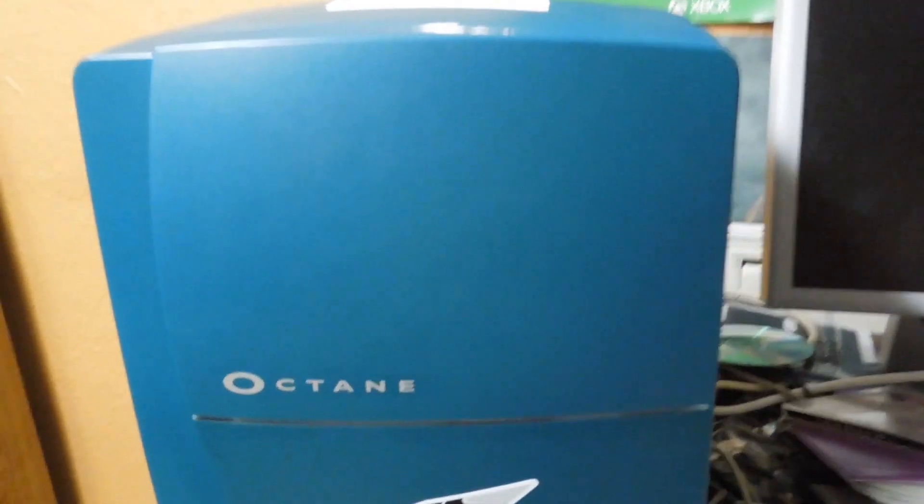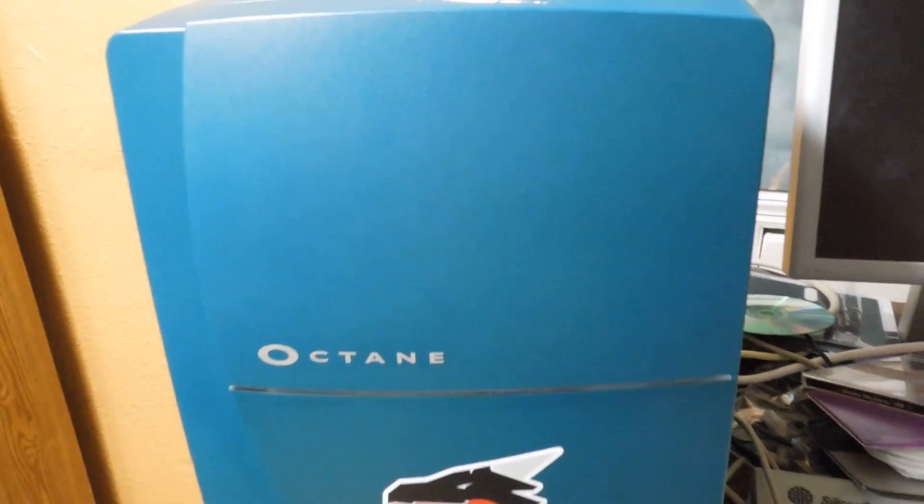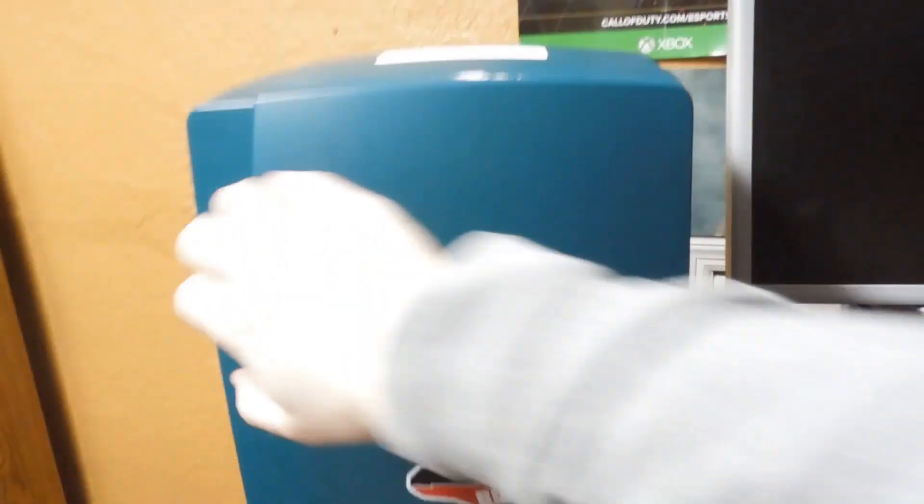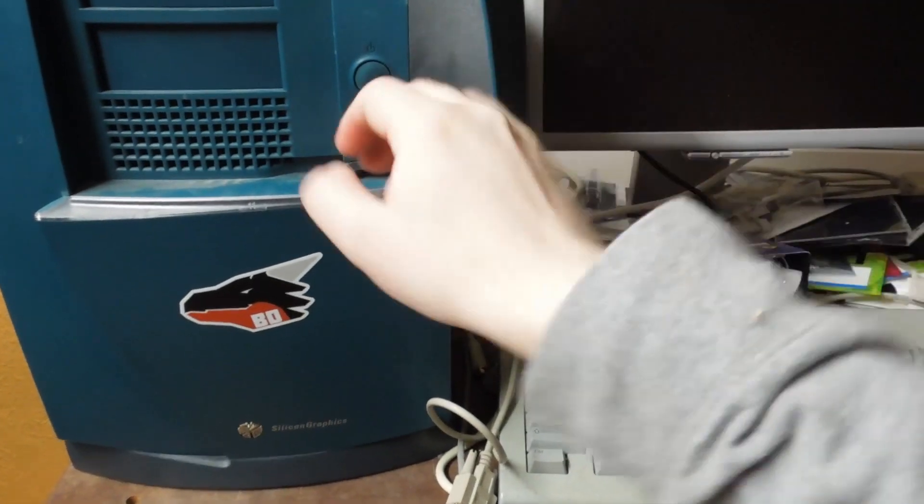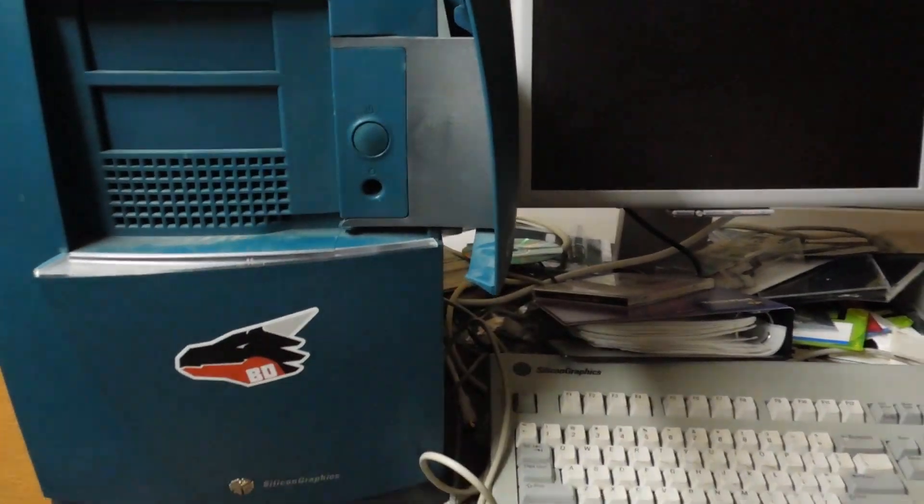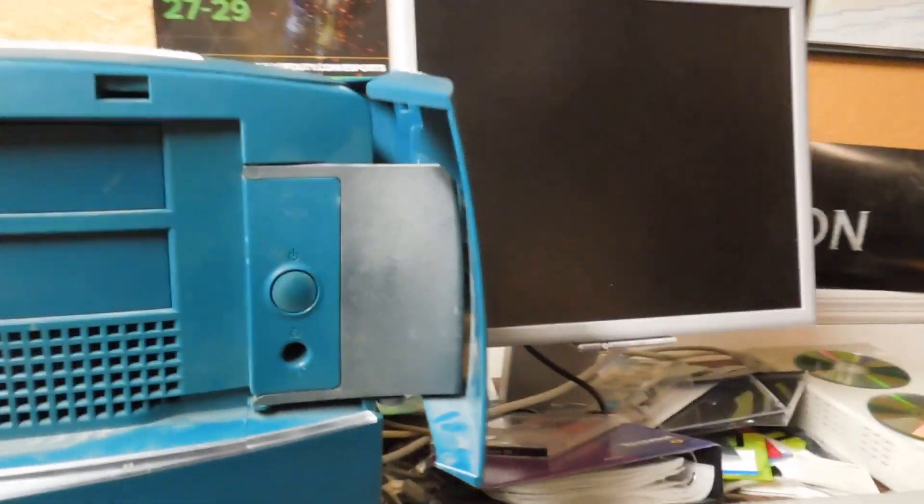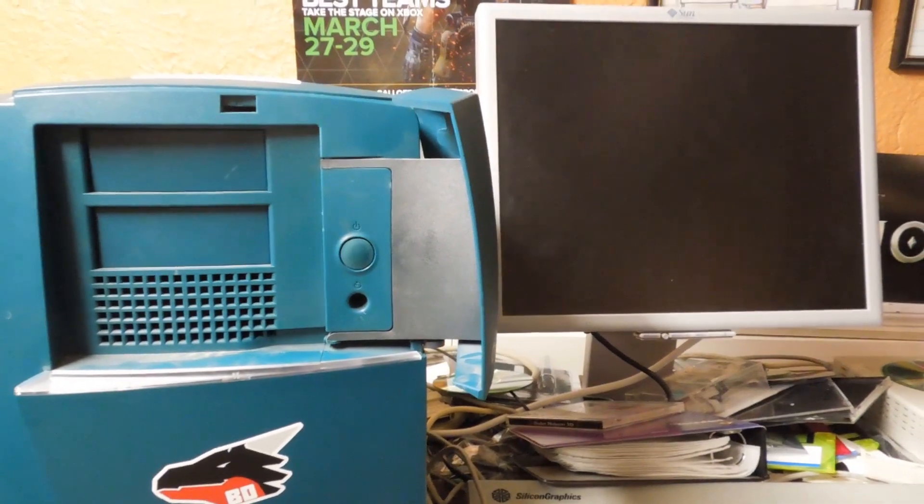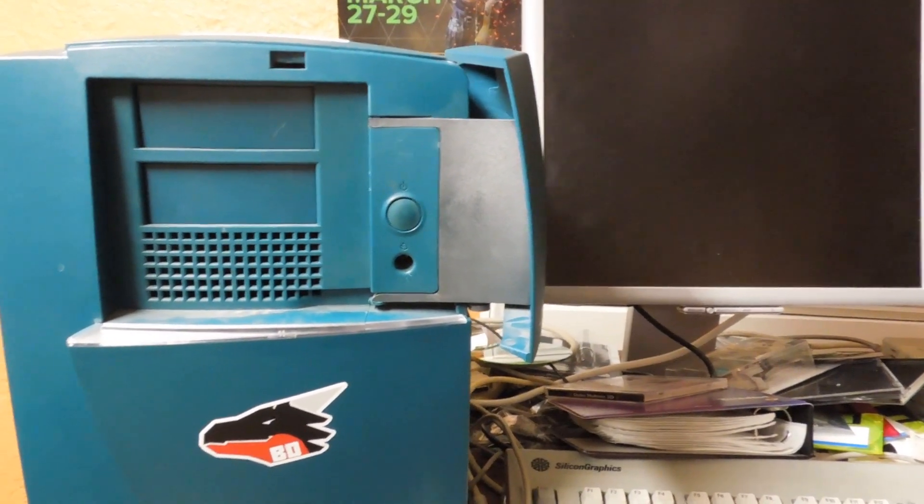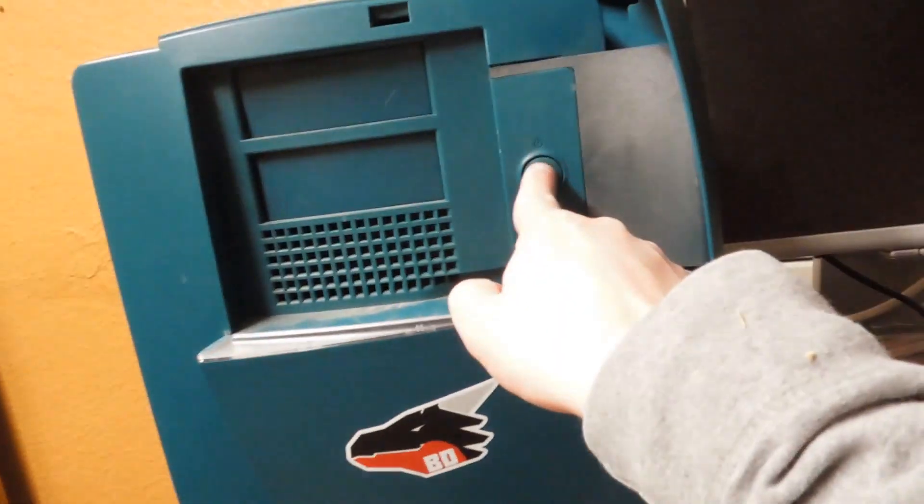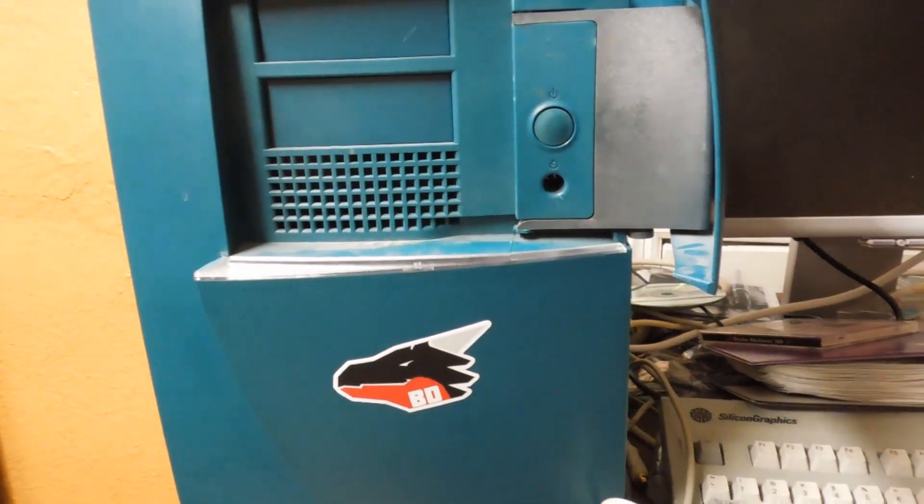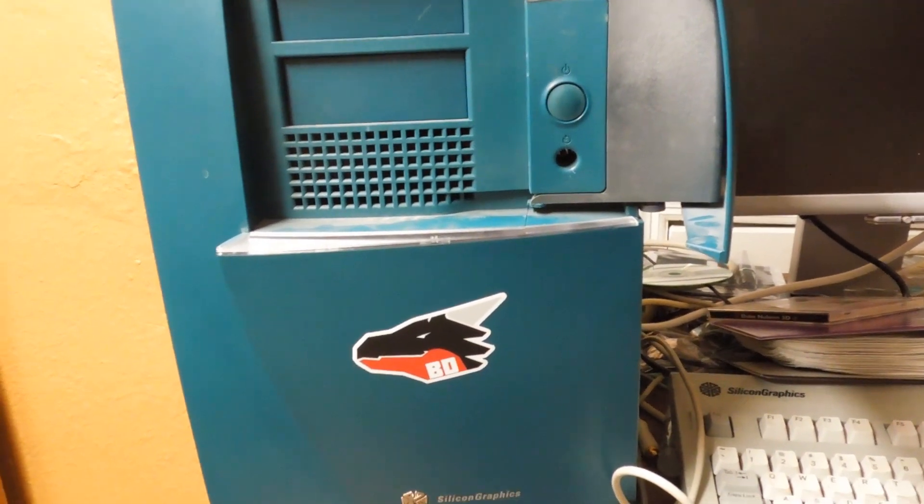As you can see here, my unit has a front door. Many Octanes lack this front door because the mechanism's kind of flimsy. It breaks off somewhere. I just know that many Octanes are missing their front doors. So let's turn the Octane on and see what's so great about this.